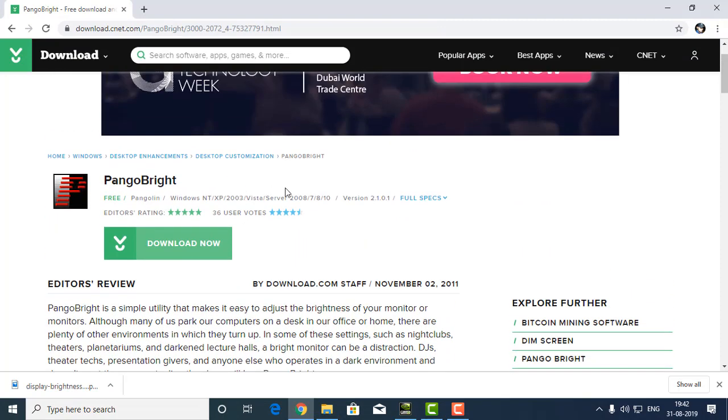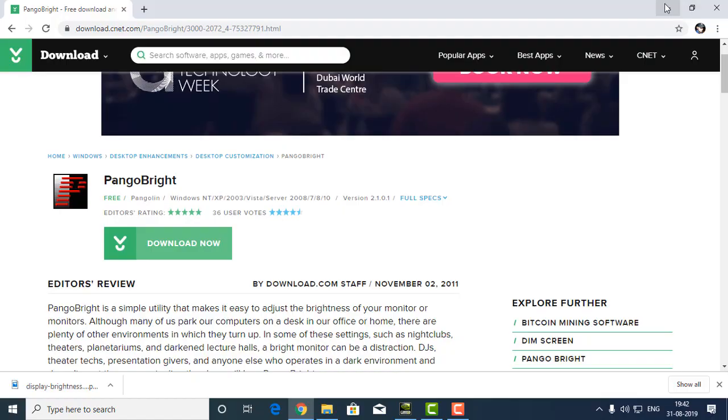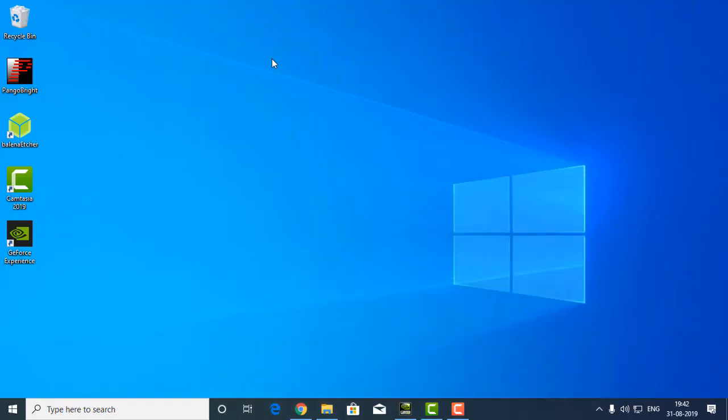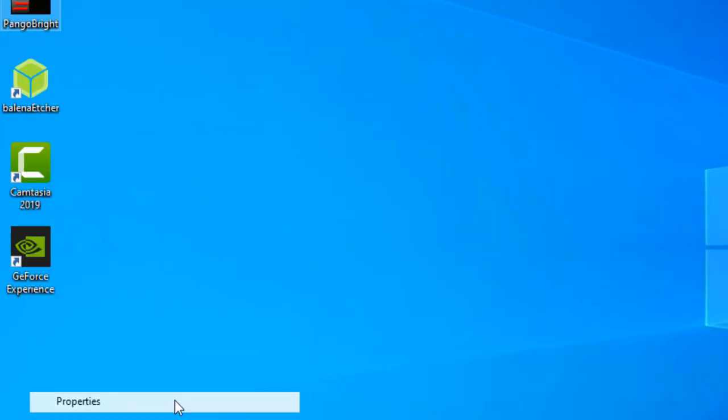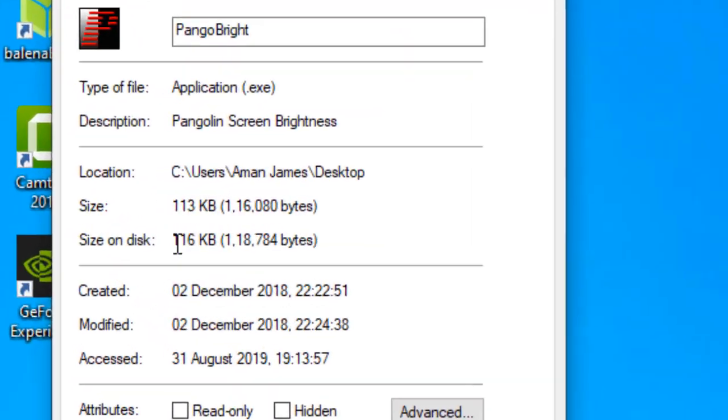After downloading this program you don't need to install, just run this program because the size of this program is very small. Let me show you the size - the size on the disc is 113 KB.